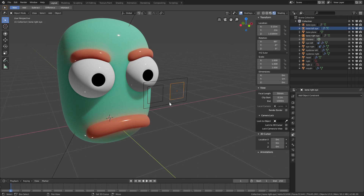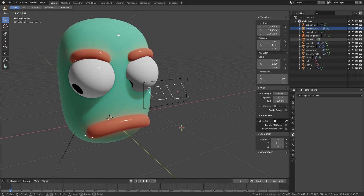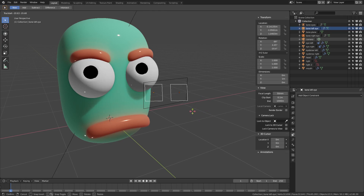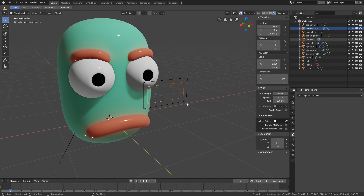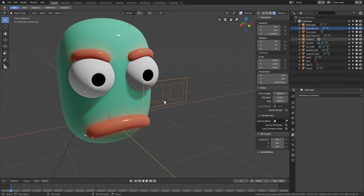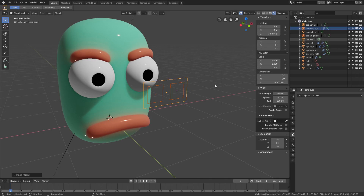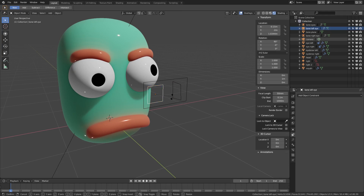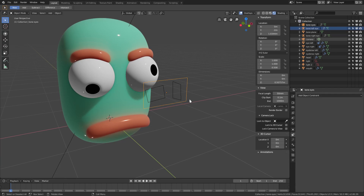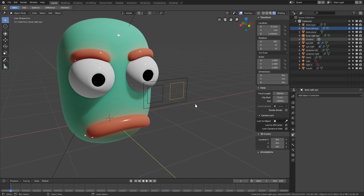Now I'll add a Copy Rotation constraint to the left eye and select 'Bone Left Eye' as the target. Both eyes rotate correctly. To move both eyes together I'll select one eye controller, Shift+select the other, then Shift+select the big bone, hit Ctrl+P to set parent, and choose 'Object Keep Transform'. Now I can move individual eyes or move the big controller to move both eyes at once.